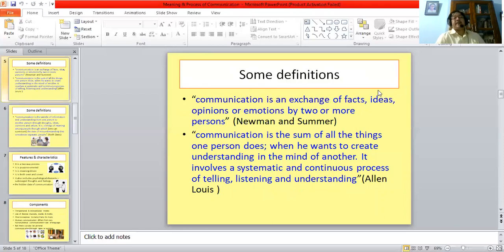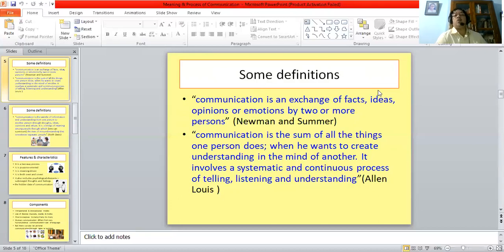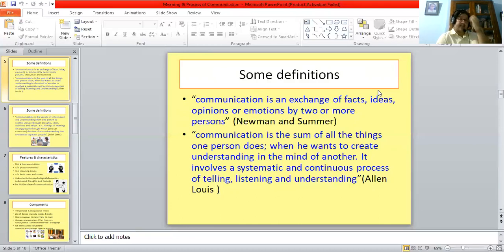Newman and Saman define communication thus: 'Communication is an exchange of facts, ideas, opinions or emotions by two or more persons.' Once again, we get a whole gamut of feelings and ideas which are exchanged — facts, ideas, opinions or emotions. And again, it may be between two or more persons.